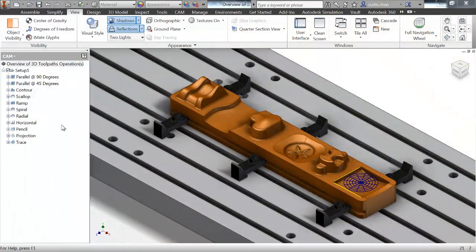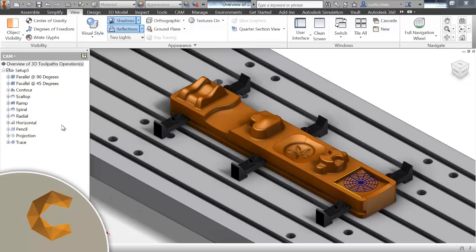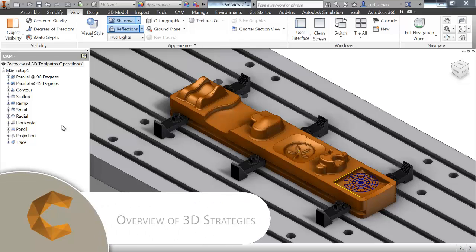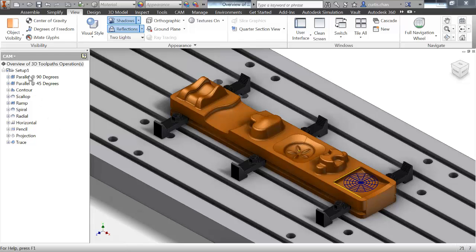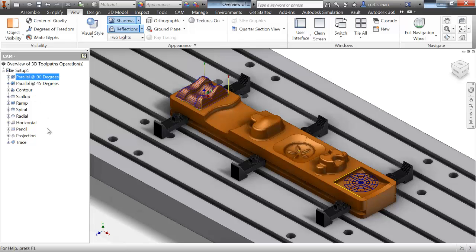The purpose of this video is to give users an introduction to various 3D finishing strategies included in Inventor HSM. In subsequent videos, we'll look at each strategy in more detail.